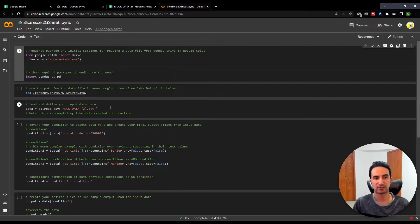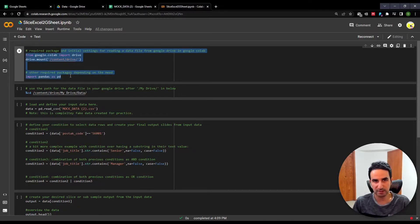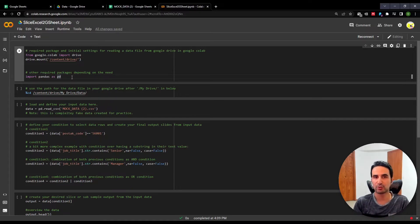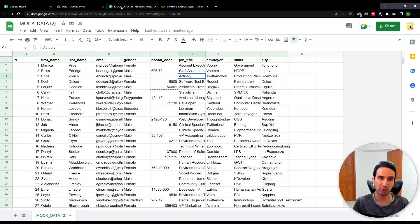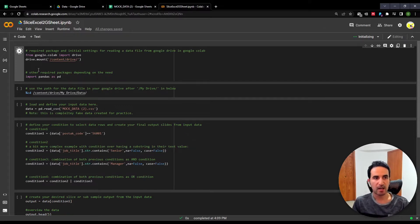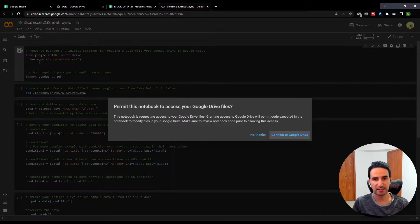I'll explain step by step what the customization you need to do is, so you can apply it based on your need. The first piece — you don't need to know what it's doing. If you're interested, I have other videos explaining how to connect this environment to Google Drive or Google Sheets so you can read data from your Google Drive. You need to upload your data to Google Drive first. I'll go ahead and run the first block to make that connection.